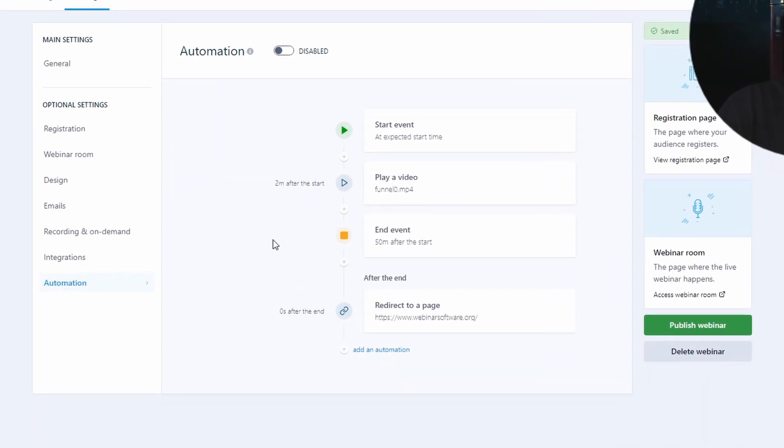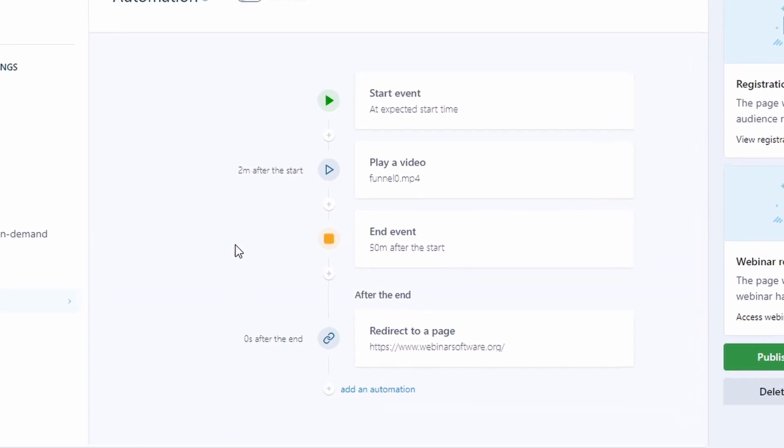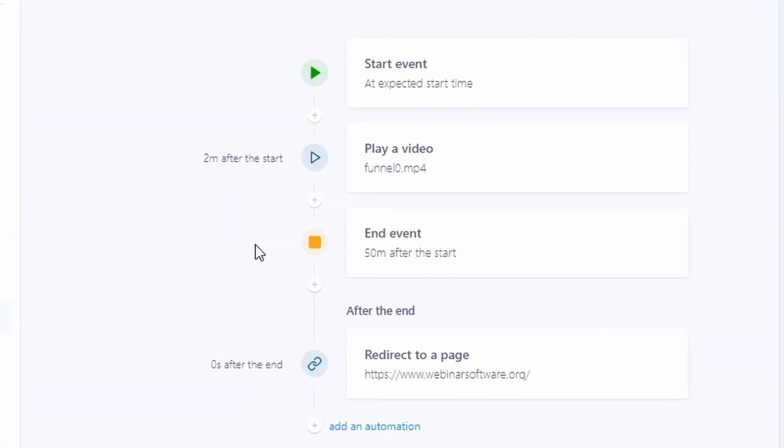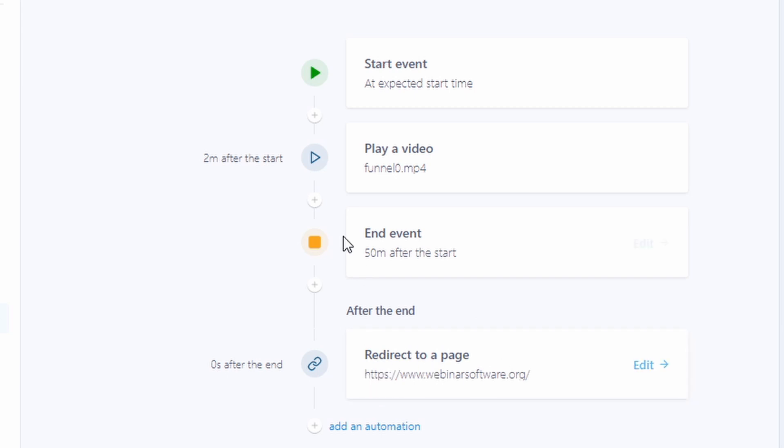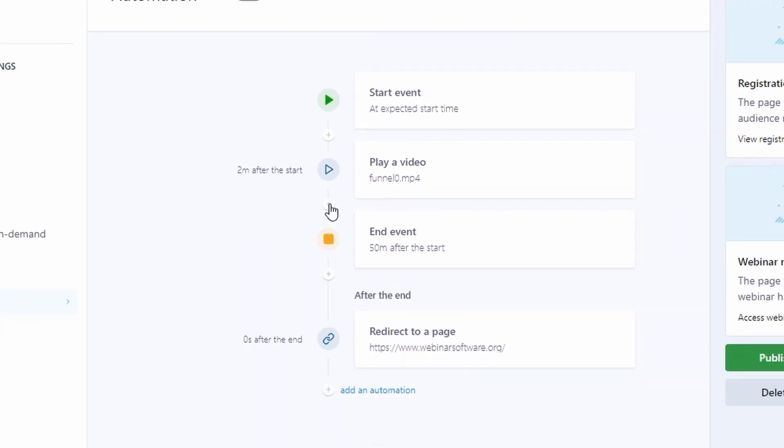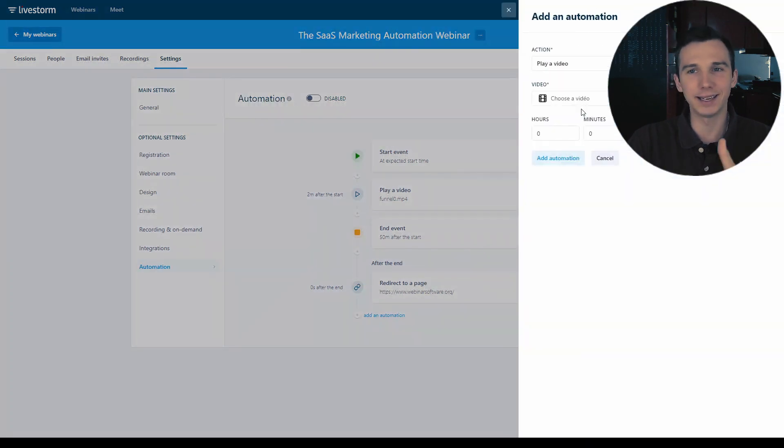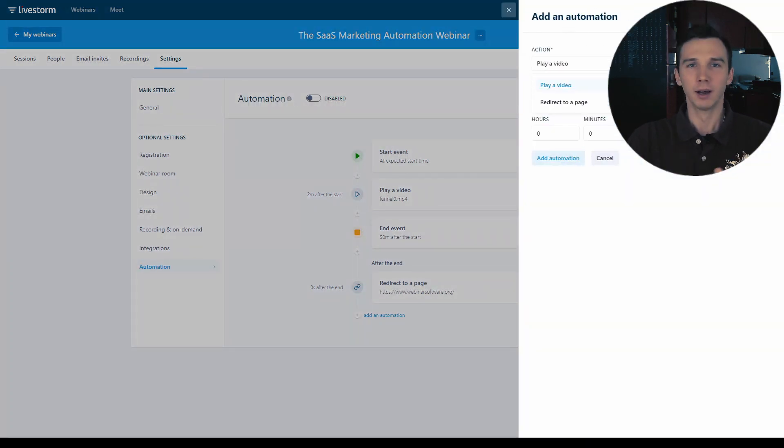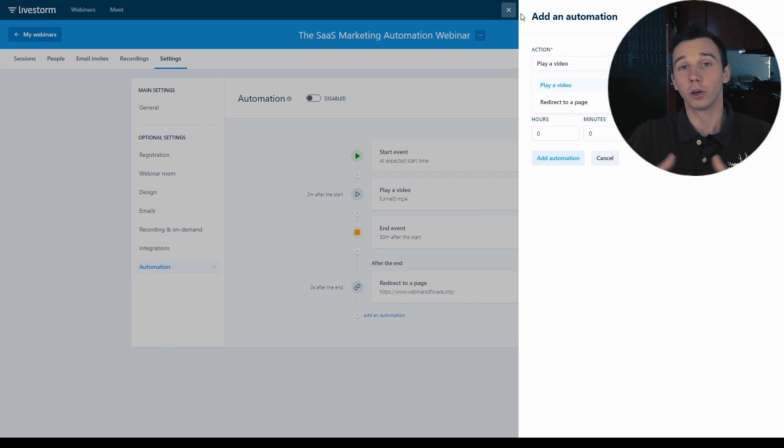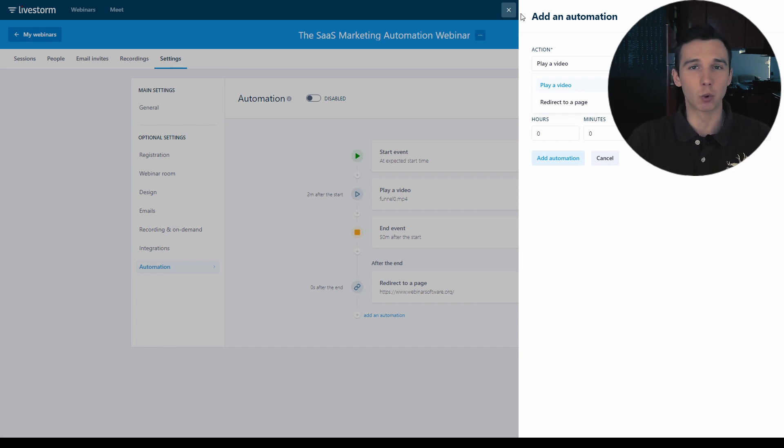This is an example of an automated webinar session but the problem with this is that I can only add a video and after the end of the event I can redirect my attendees to a different page. The problem with this is I can't add any kind of interactions to it. I can't add offers, I can't add polls, so the automated webinar feature here is quite basic.